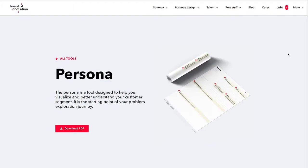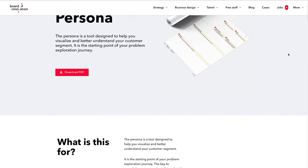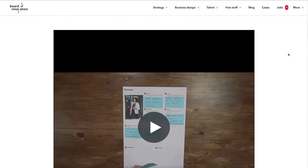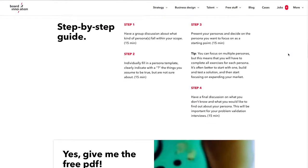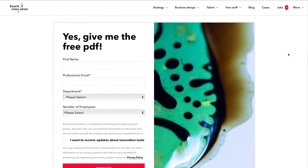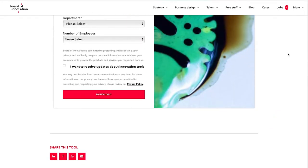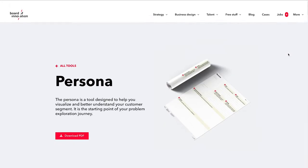Second, we have an updated persona template. As always, you can download this template for free on our website. It's designed to help you visualize and better understand your different customer segments. It's the perfect starting point of your problem exploration journey. Give it a try.